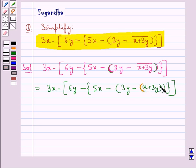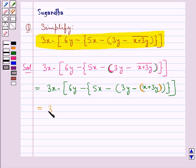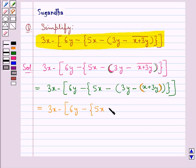We will remove this bracket first. Since we have a minus sign preceding this bracket, the signs of the terms inside this bracket will be changed. So this is equal to 3x minus 6y minus 5x minus 3y minus x minus 3y.